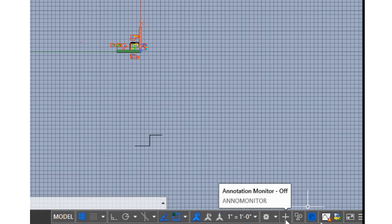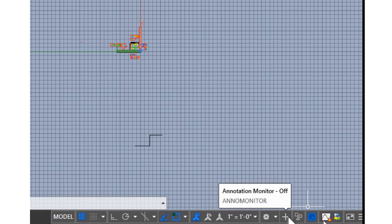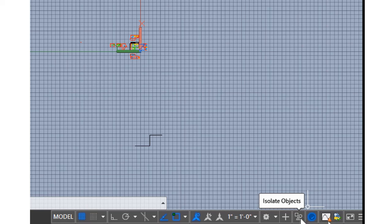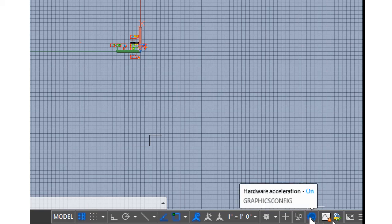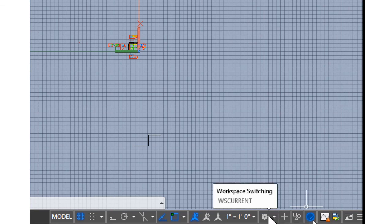Plus sign, annotation monitor on or off. I don't really mess with that. I'd have to mess with it later. I'm pretty sure it just turns your annotations on or off. Graphics, you don't have to worry about that one.